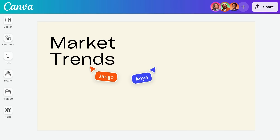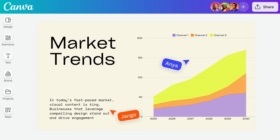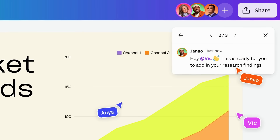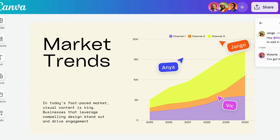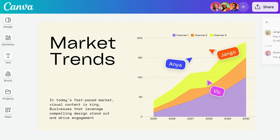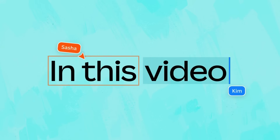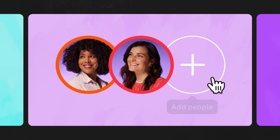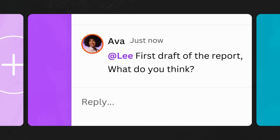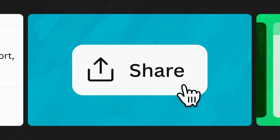One of Canva's best features is its seamless collaboration and sharing capabilities. This innovation revolutionizes your design process, enabling real-time feedback and simultaneous contributions from collaborators. In this video, we'll explore how to invite others to your designs, leave comments, and download and share your work. It's teamwork on a scale you've never experienced.